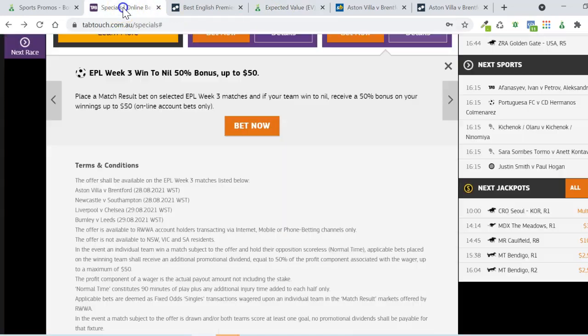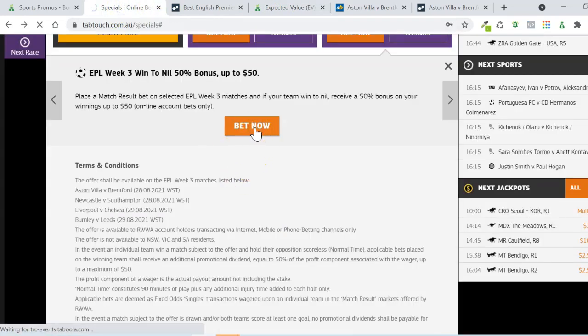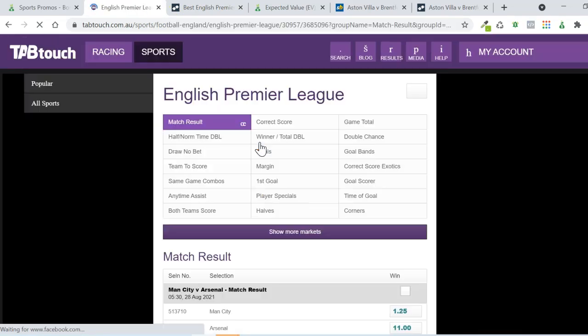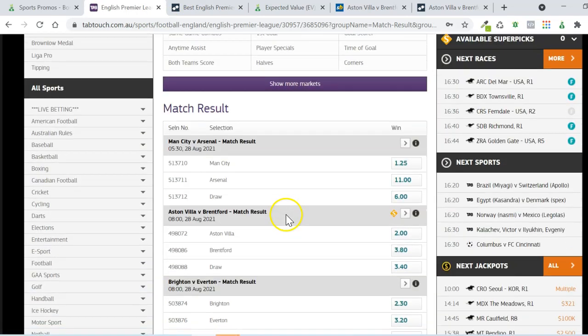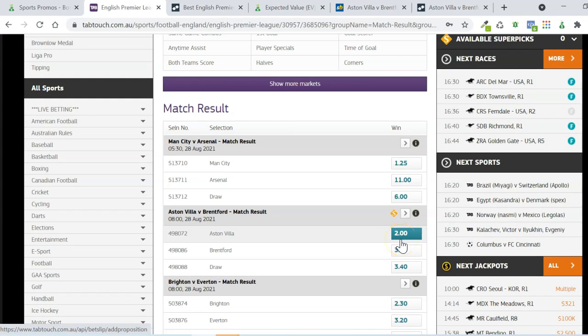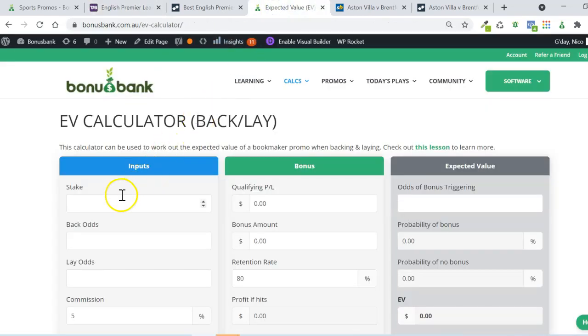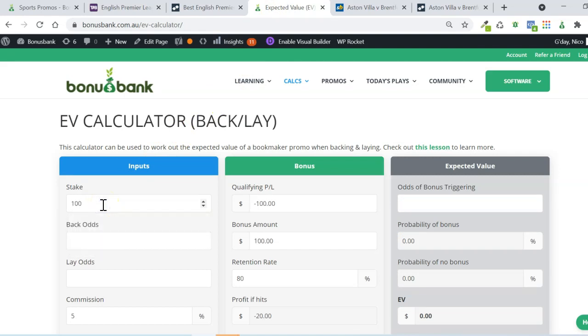I'm just going to open up the markets here at Tab Touch. And we can see that Aston Villa are currently at $2, which makes it pretty easy for us to work out the stake. We want $100 of winnings with this promo, so we're going to use $100 stake. Back odds of 2.0, and the lay odds there were 2.1.